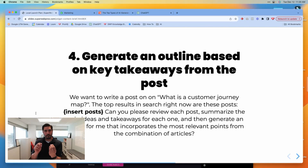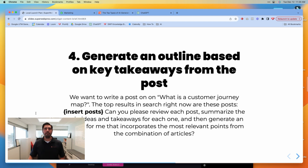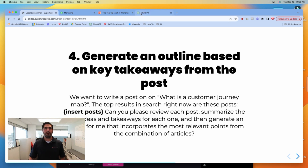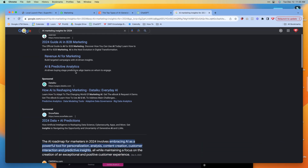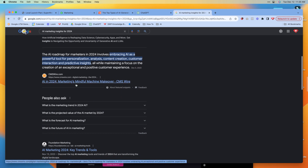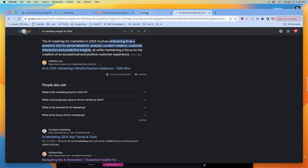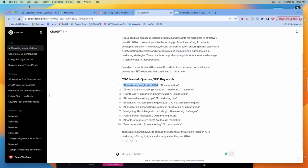This next step is actually a couple of steps in one. What we're going to do is generate an outline based on the key takeaways from the top-ranking posts. We take one of these queries, go to Google and see what currently ranks for it. We see a couple of sponsored results, and then the organic posts that rank for it.